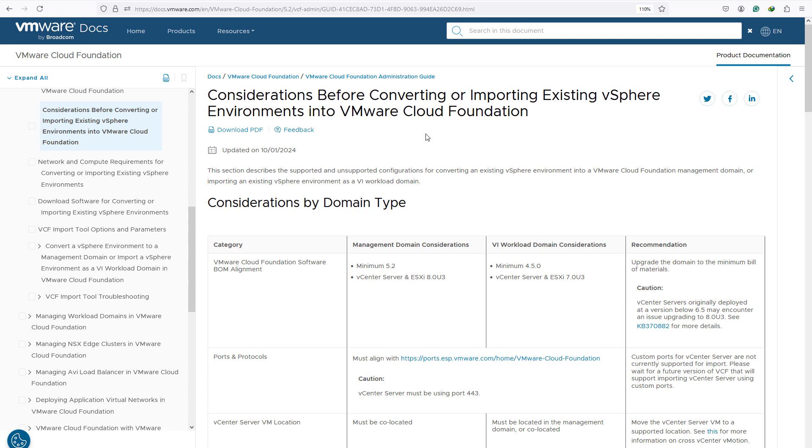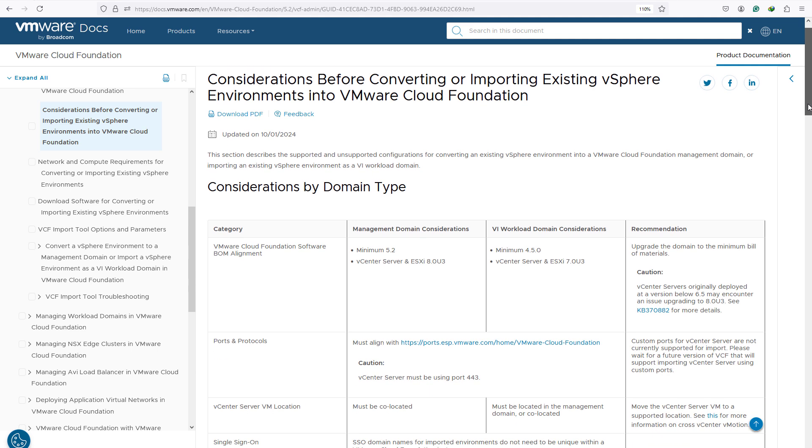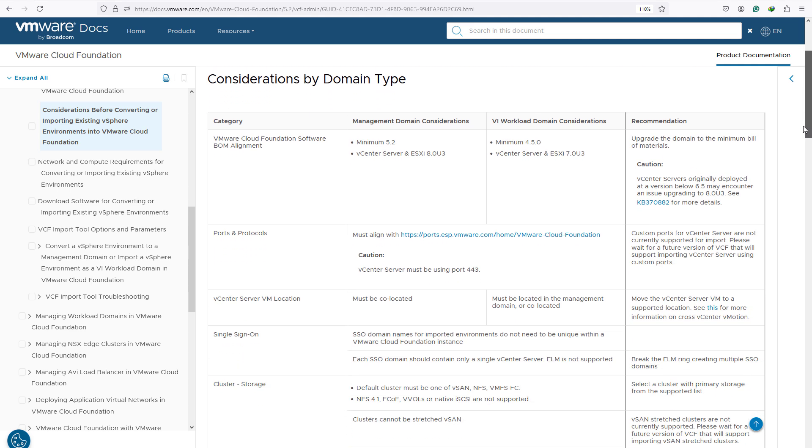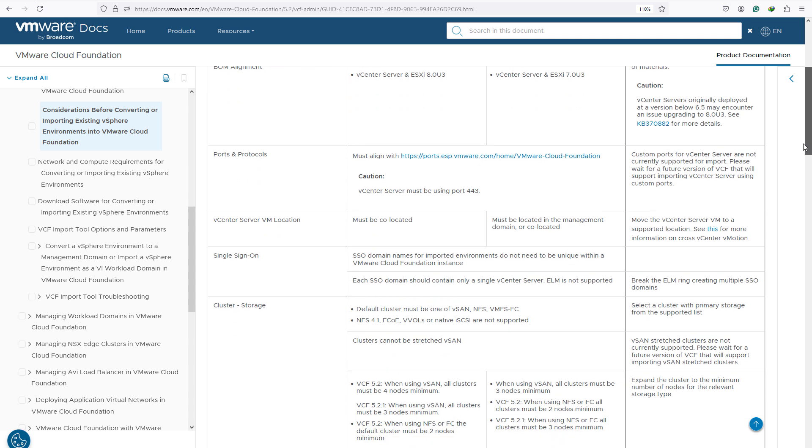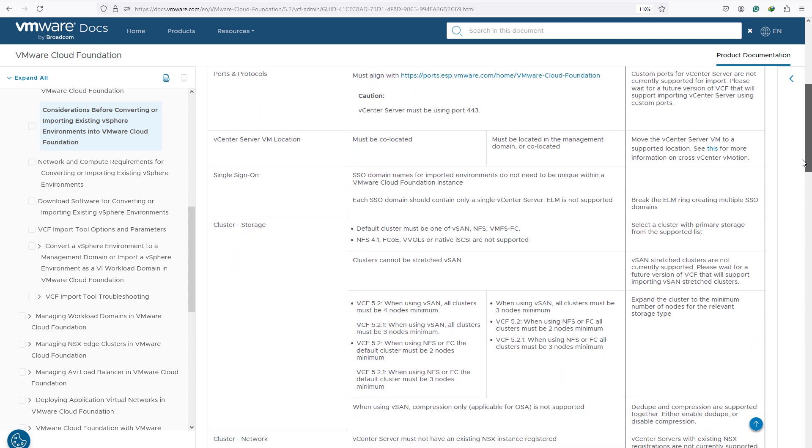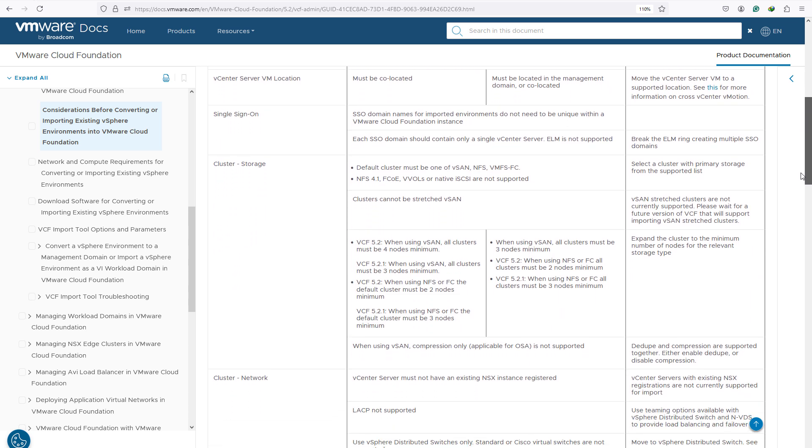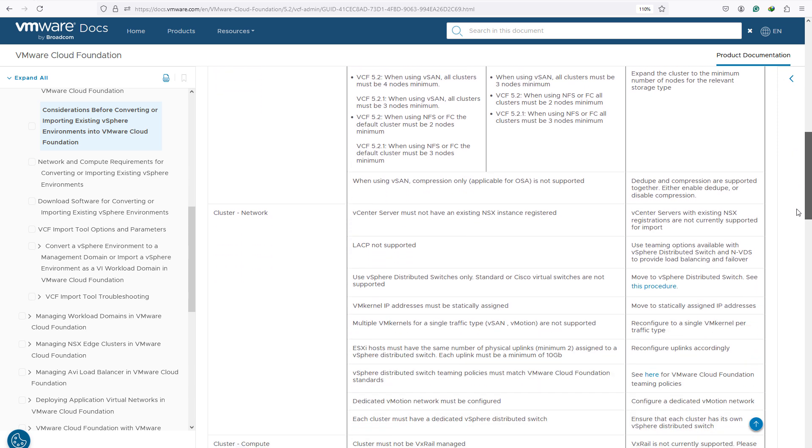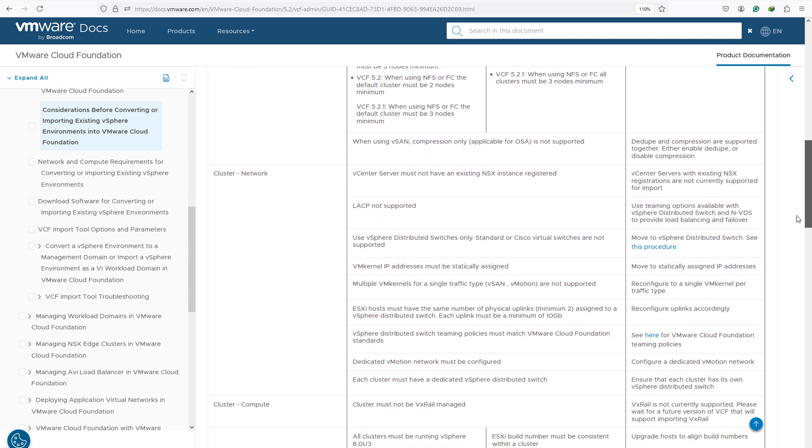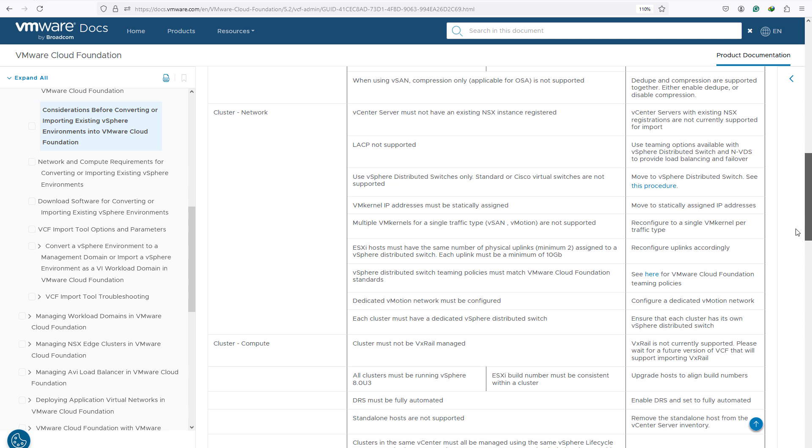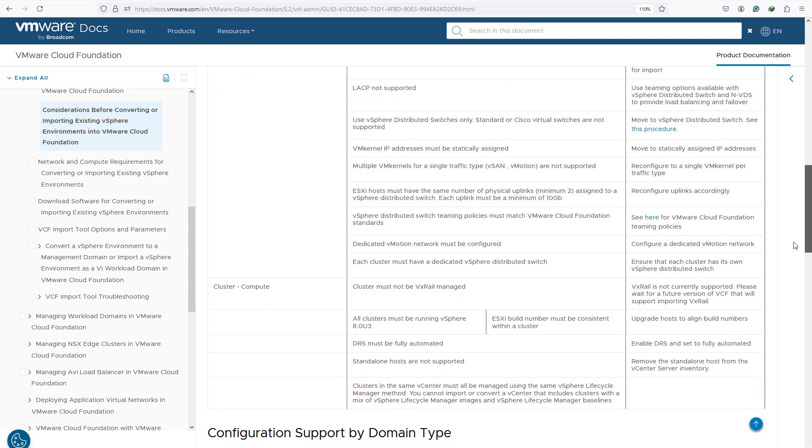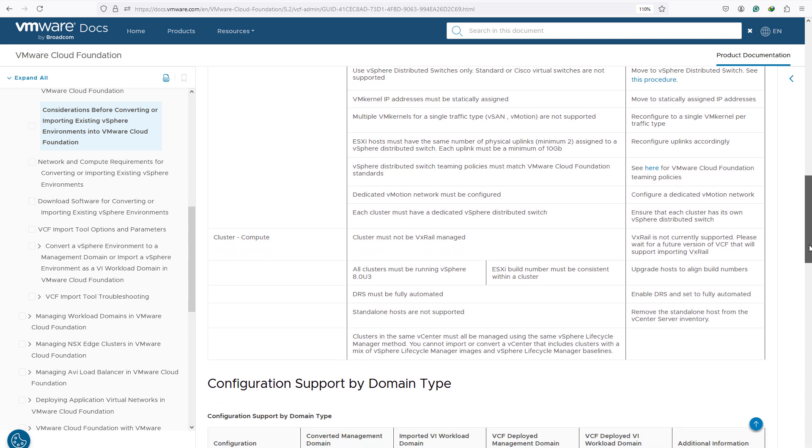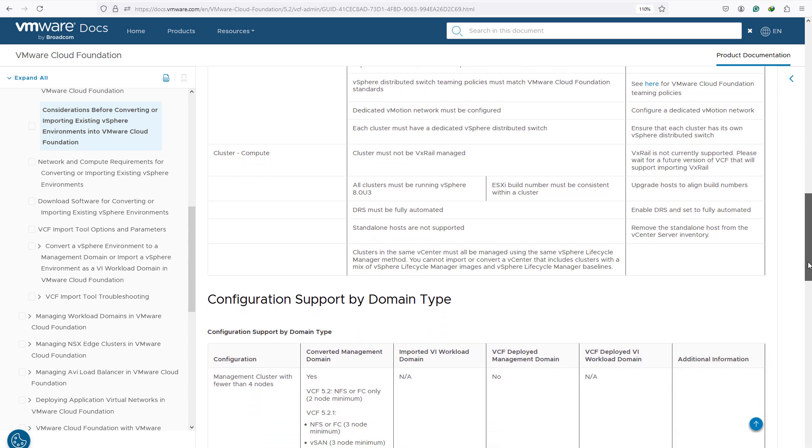But now for the first time VMware gives you the possibility to convert your existing brownfield environment that utilizes external storage and convert it into a management domain, which is quite amazing for customers that for different reasons want to keep using their external storage. There are some requirements that you need to make sure you have in place before starting this process and some common types of deployments that can't yet be imported in VCF 5.2.